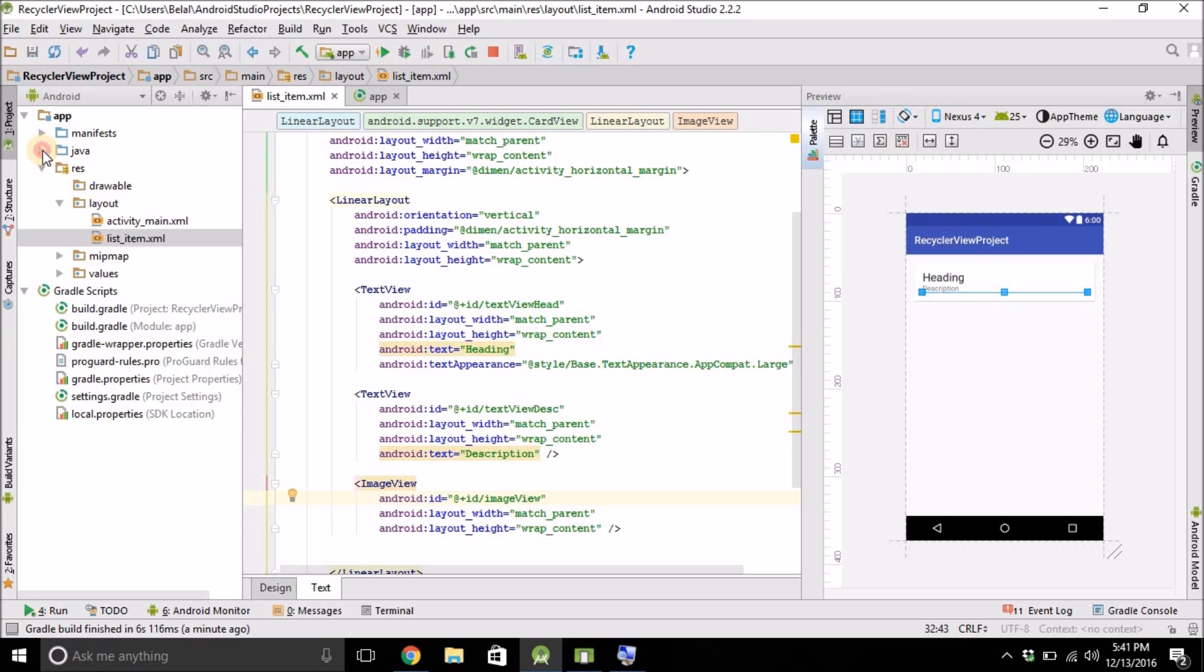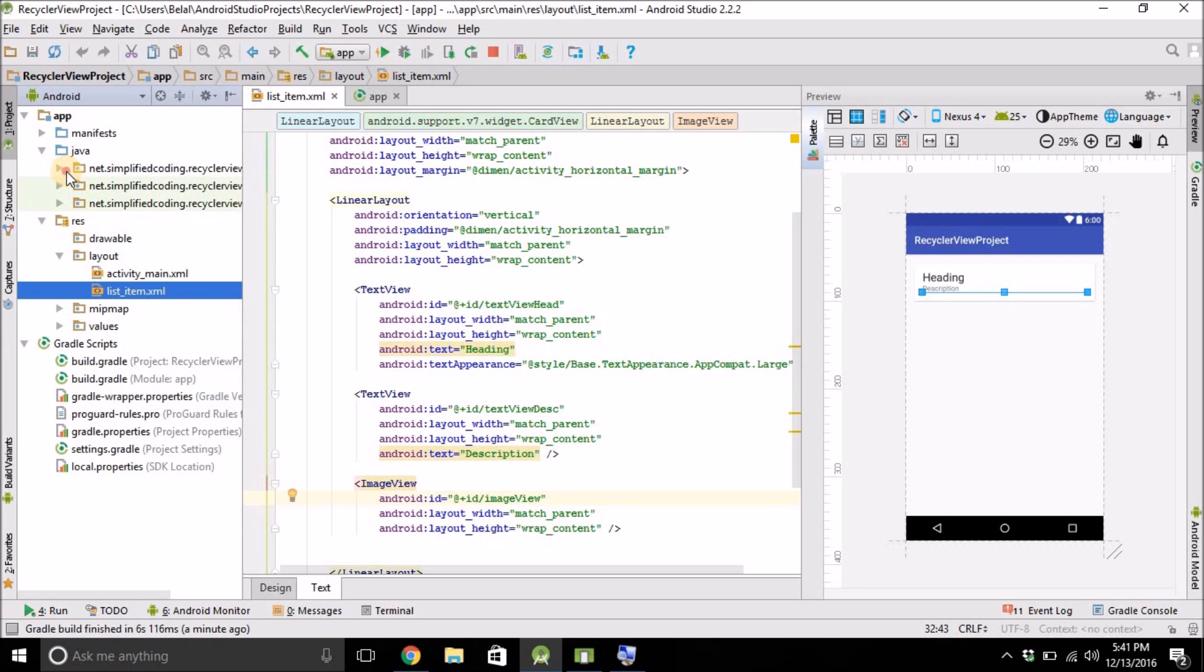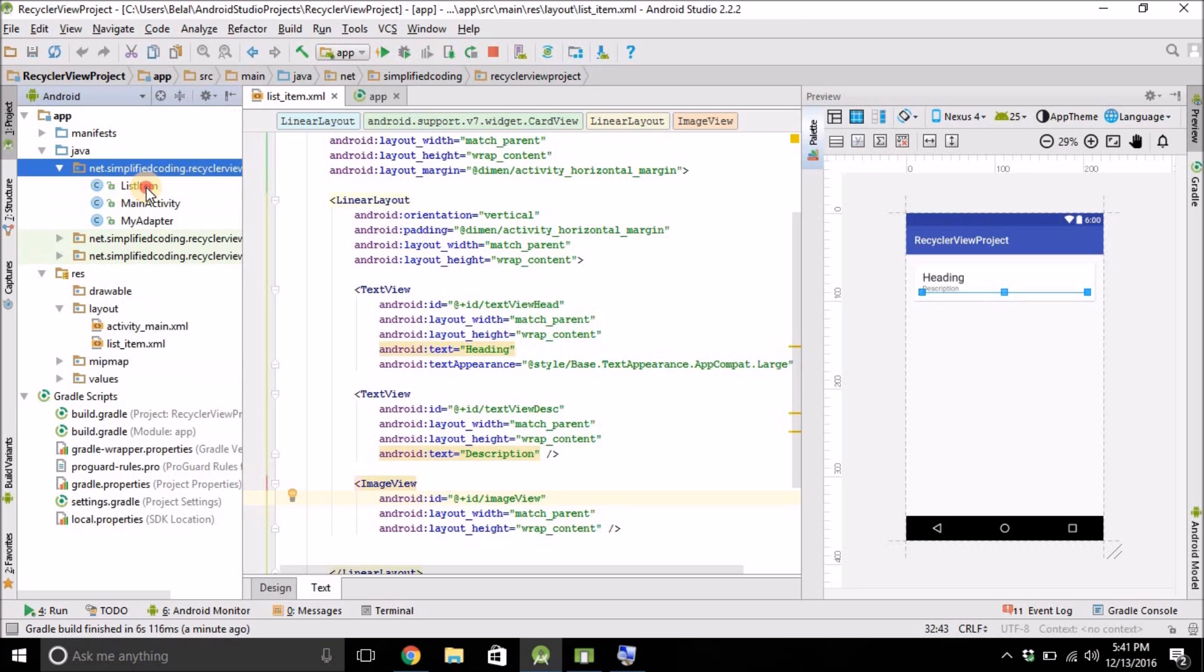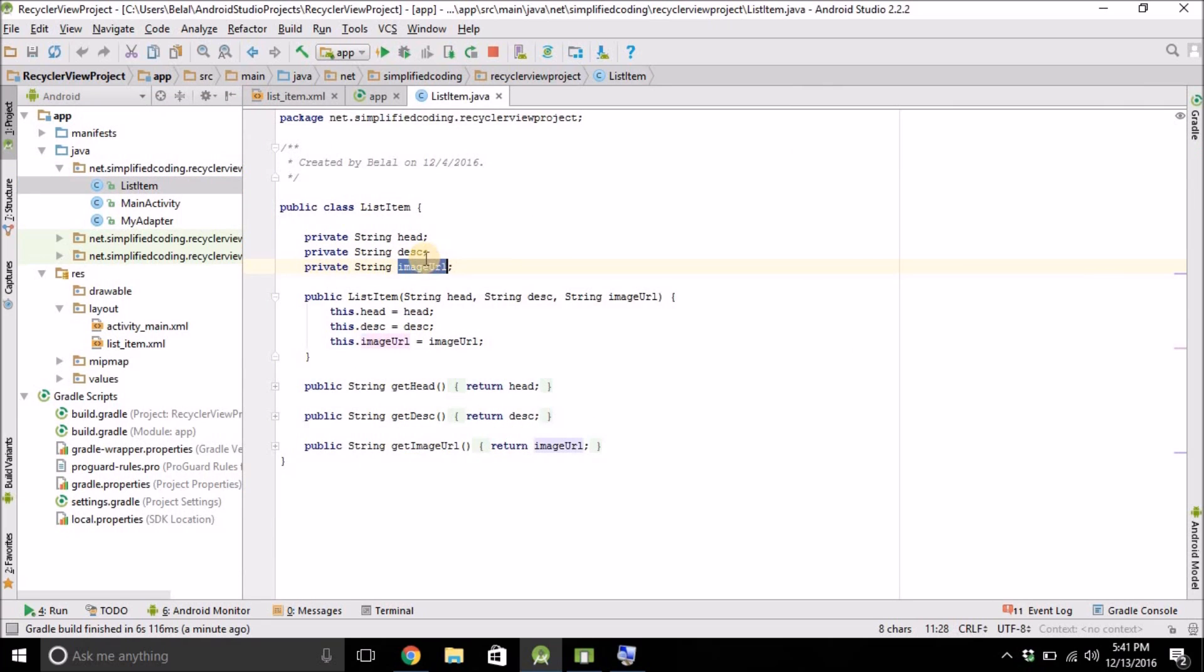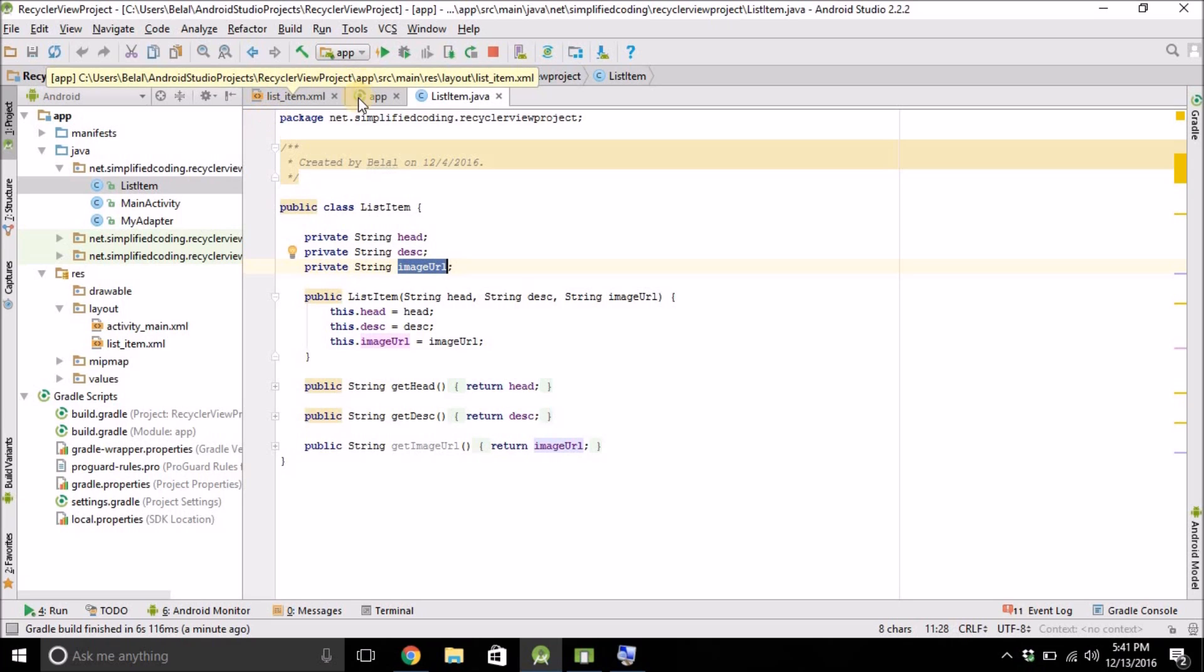So we already fetching the URL. You can see our model class. We have the image URL. Now we can use it to display images inside our RecyclerView.